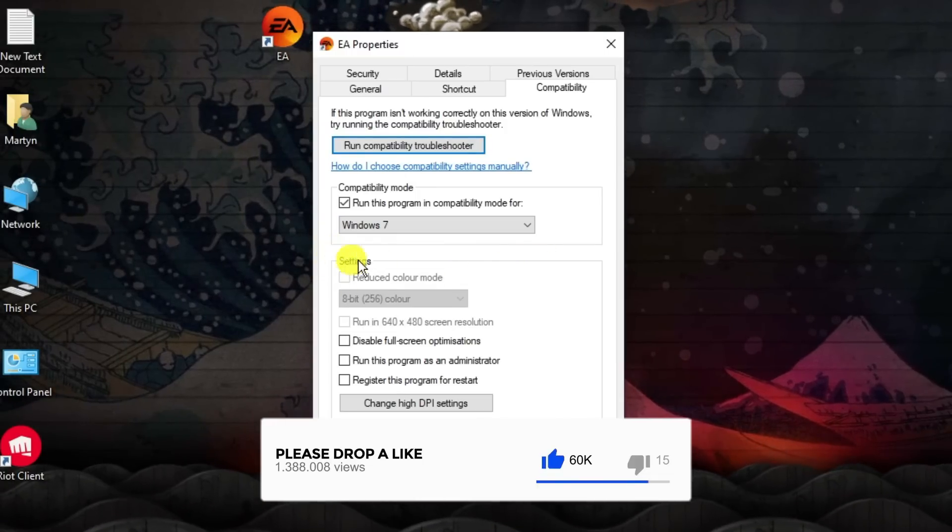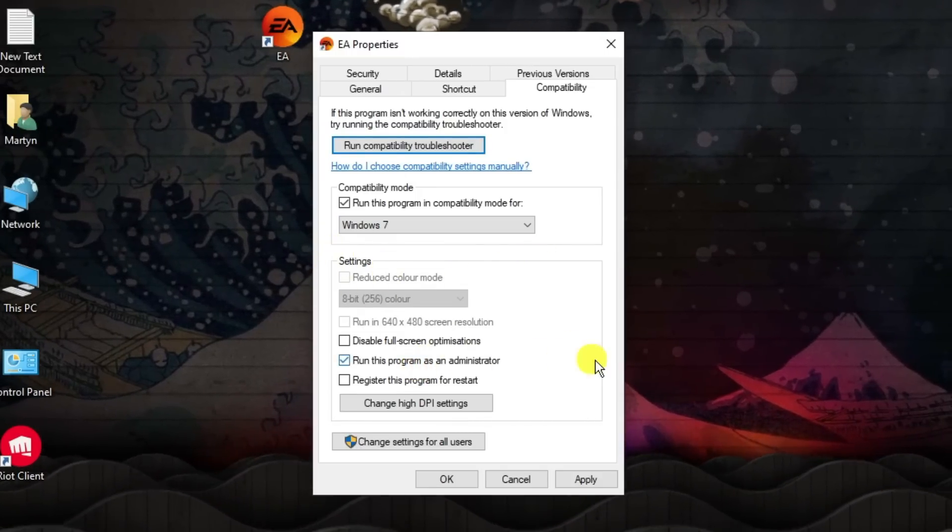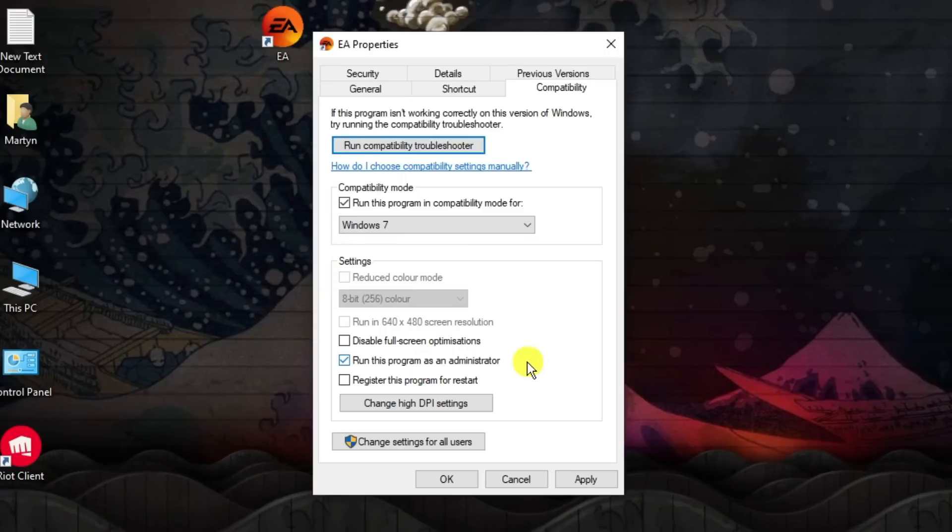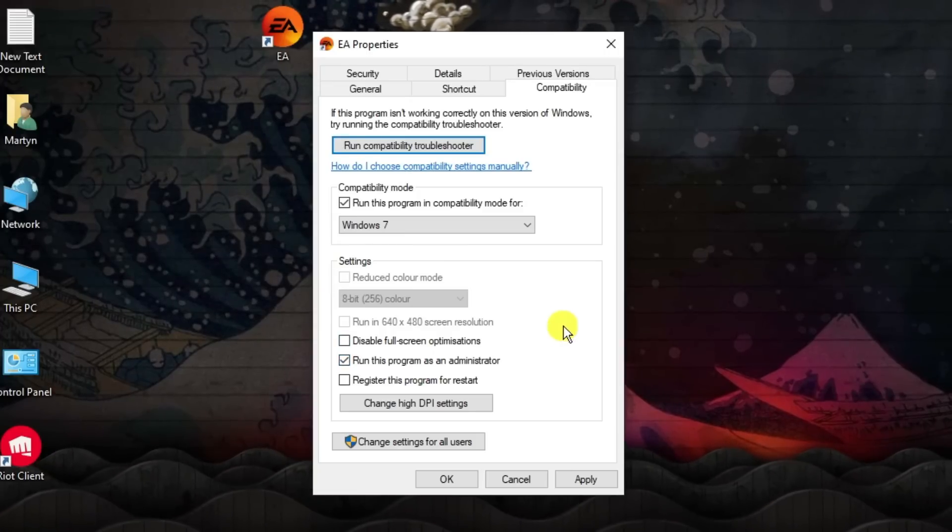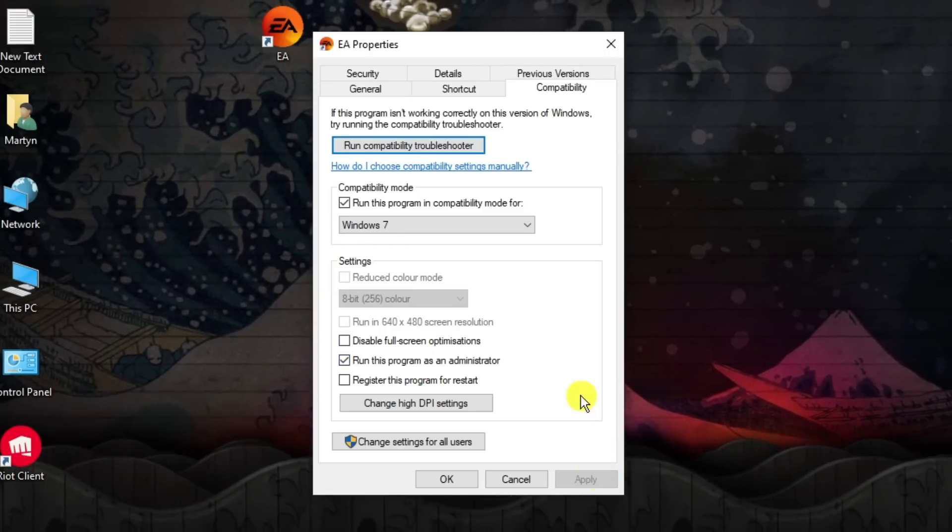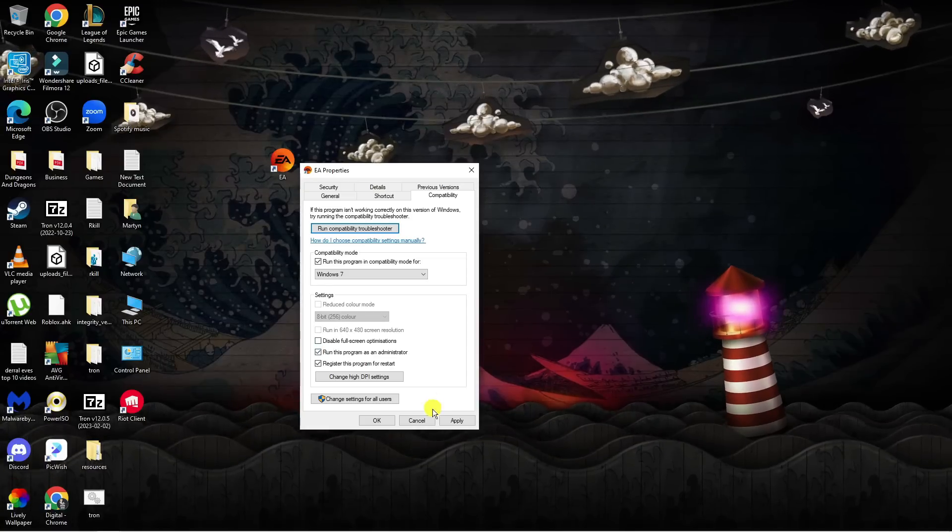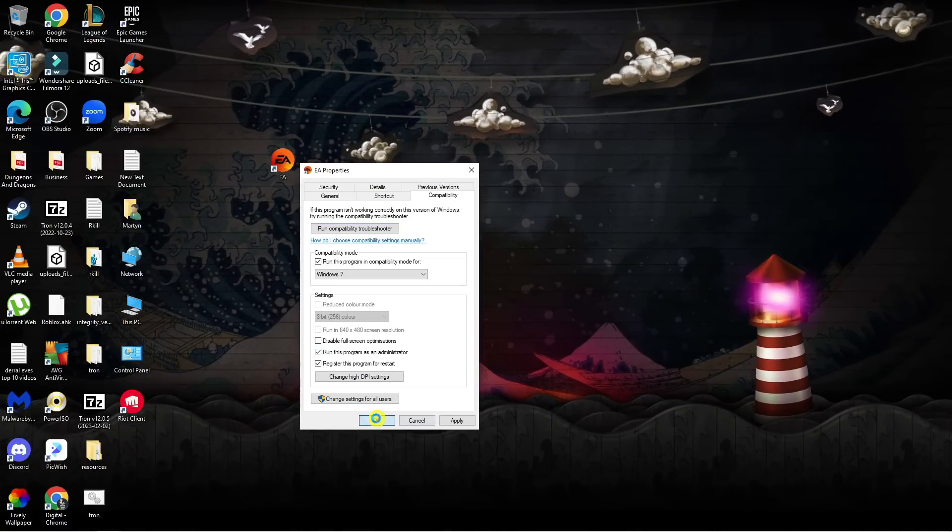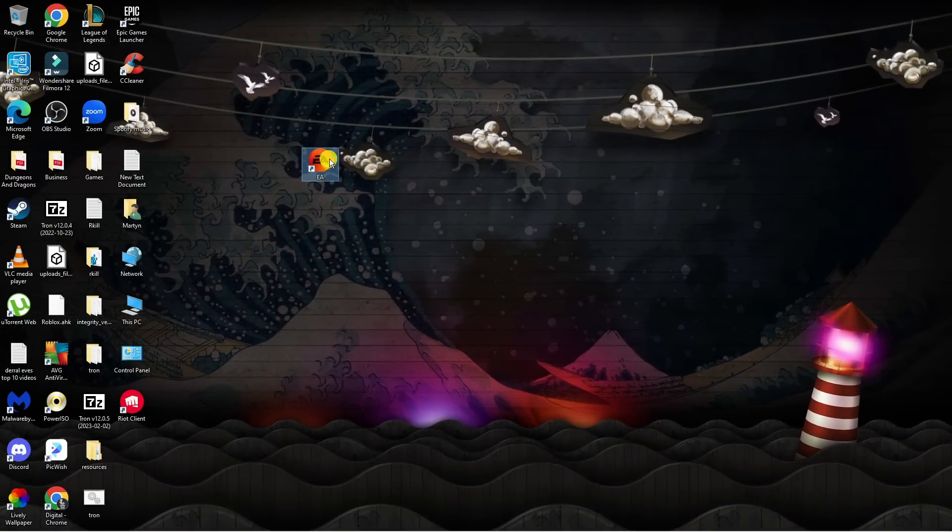Next, under the settings section down here, tick the box to run this program as an administrator. Once that's done, click apply to apply the settings. Then click OK to come out of here and try to run the app again.